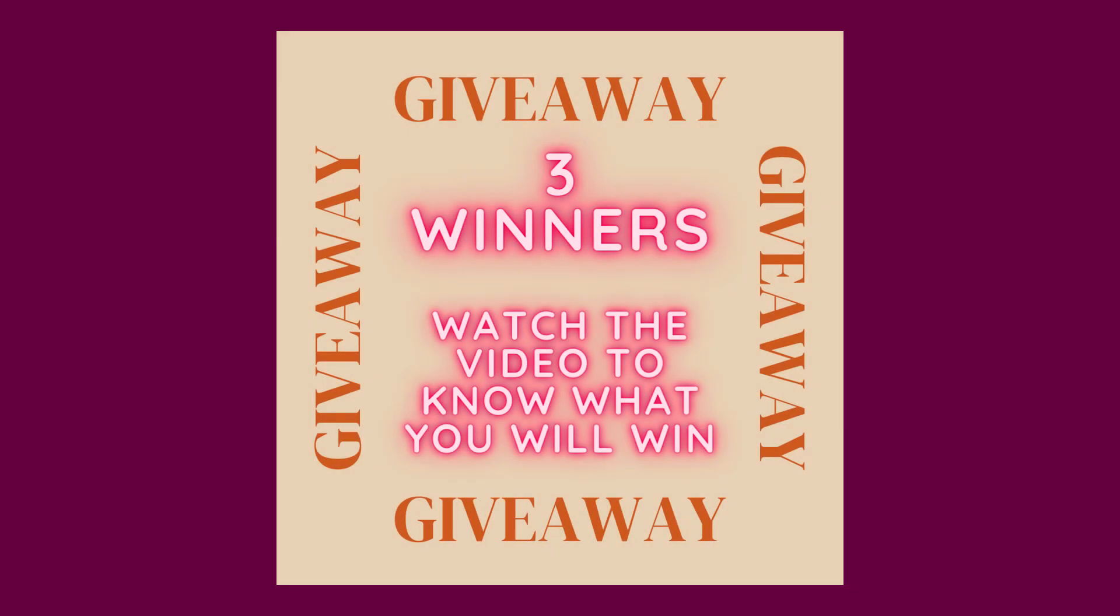Hello and welcome back people. I am doing a personalized giveaway especially for my YouTube subscribers. Watch the video till the end to know what you will win.